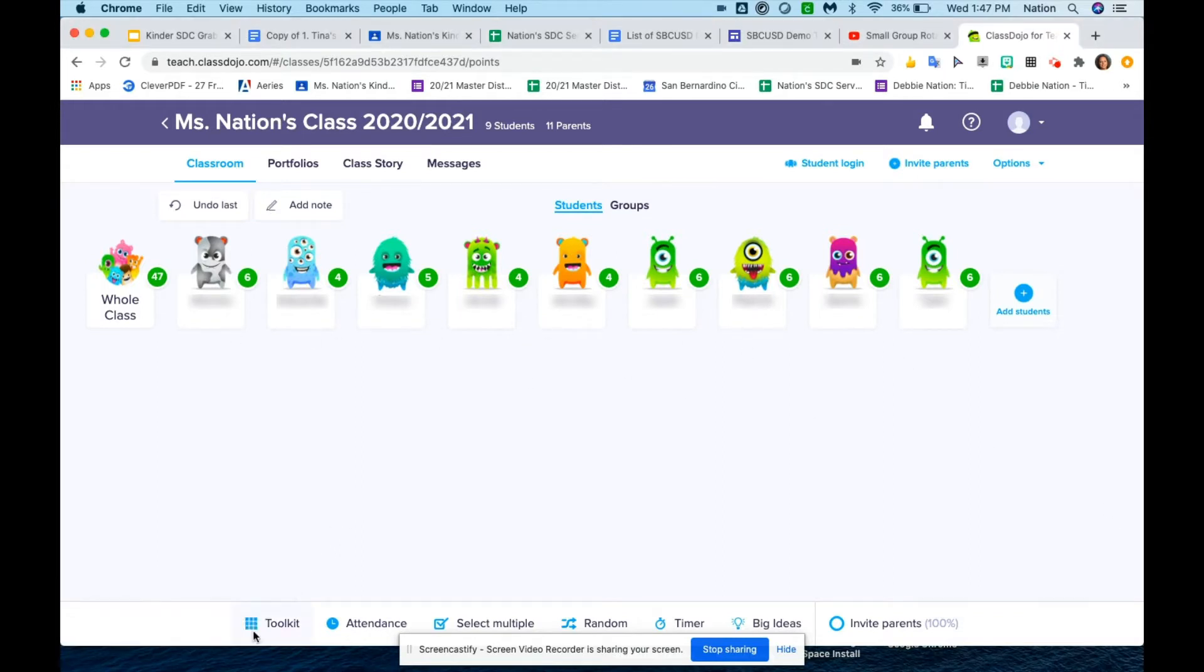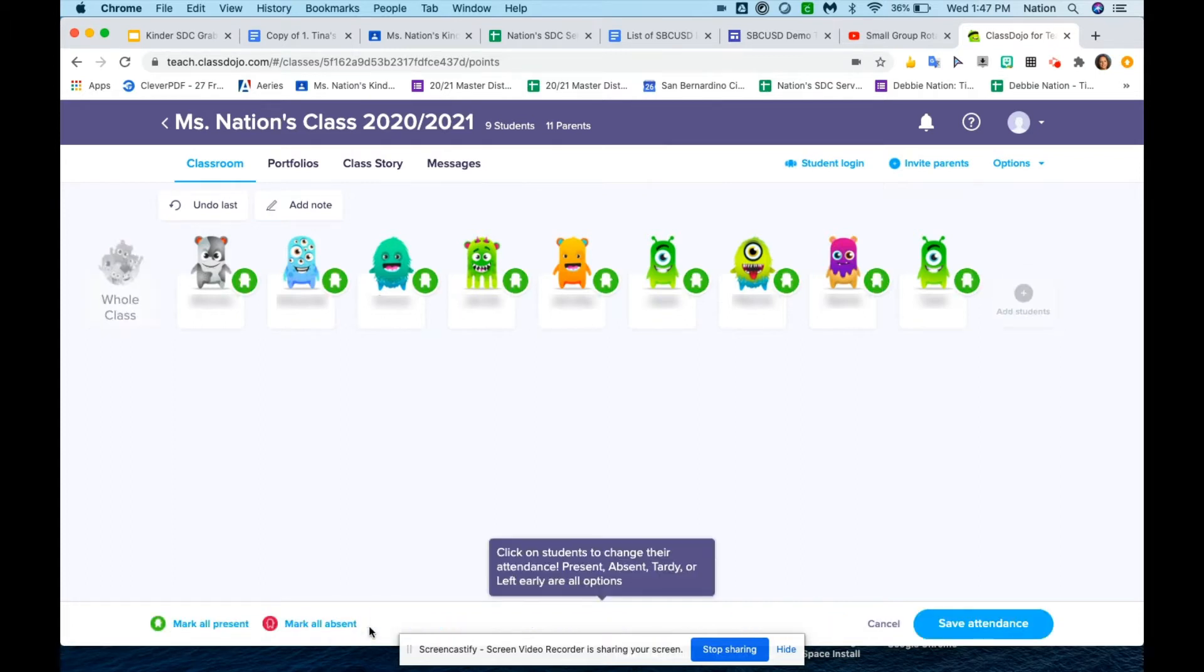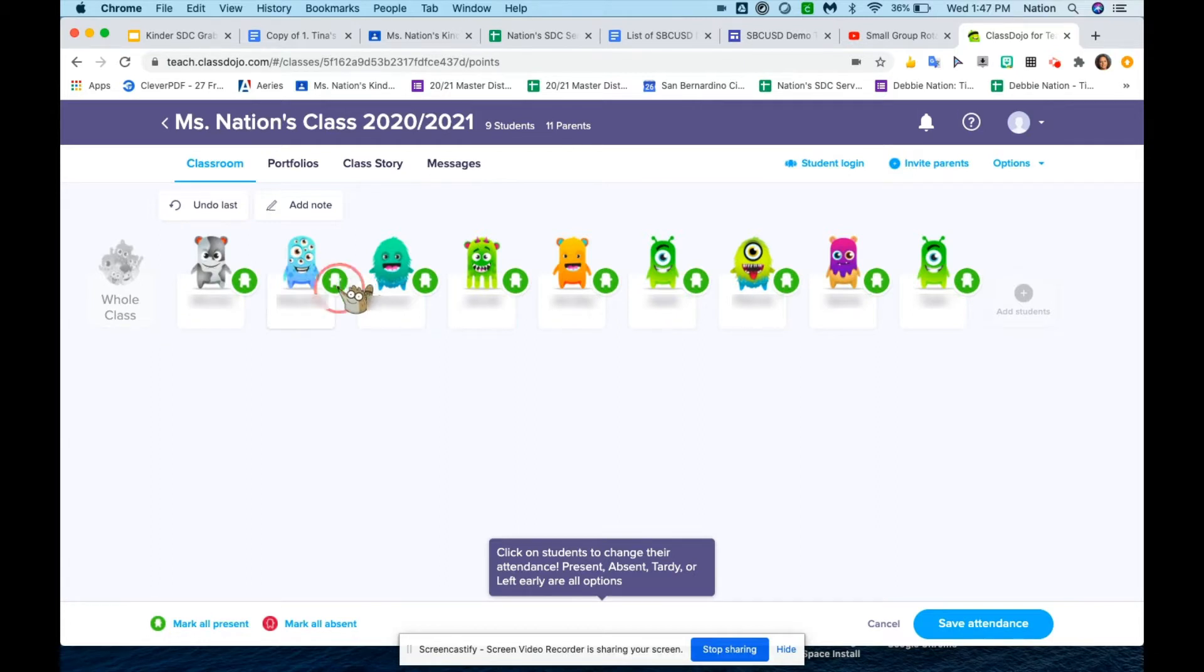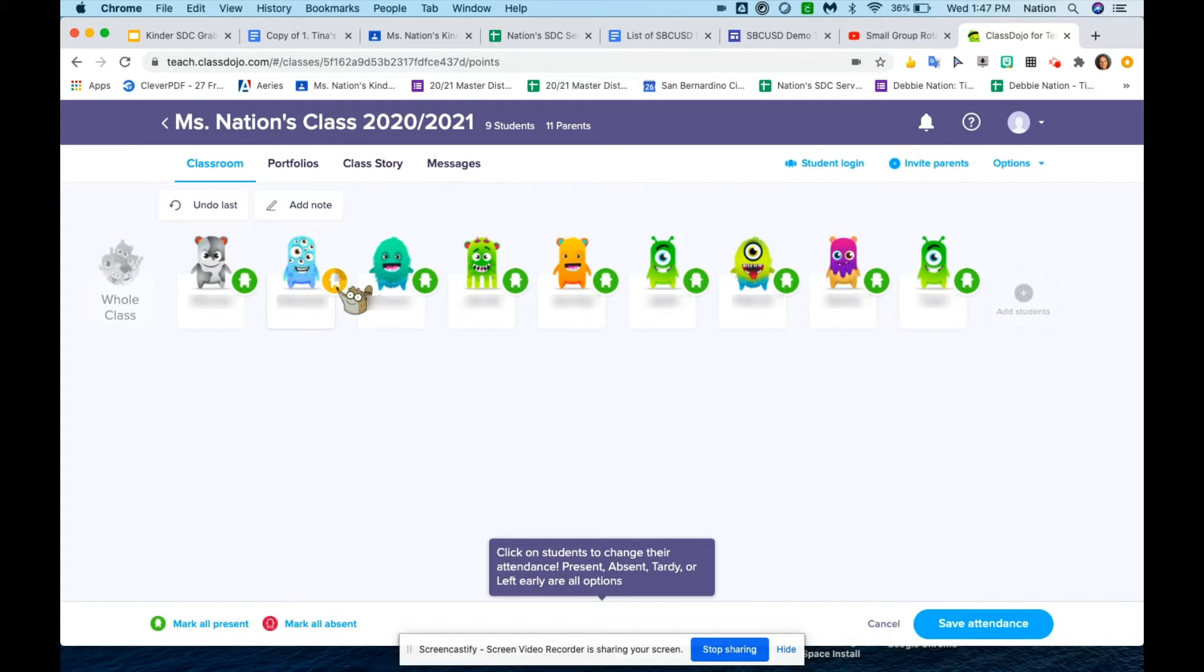When you click on attendance, it'll give you the little icons next to the student. If you see the green, that means they're present. You click on it again, it turns red—they're absent. The timer shows that they're tardy, and then there's a half and half image, and that means that they left the class early.